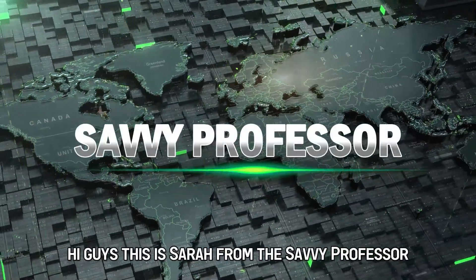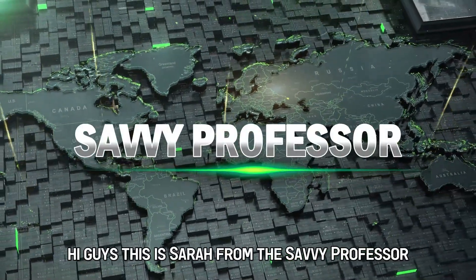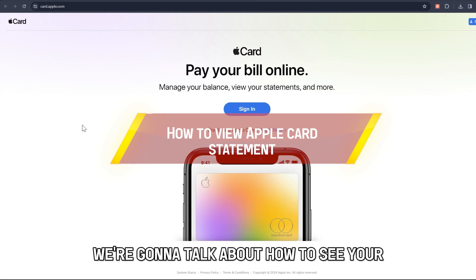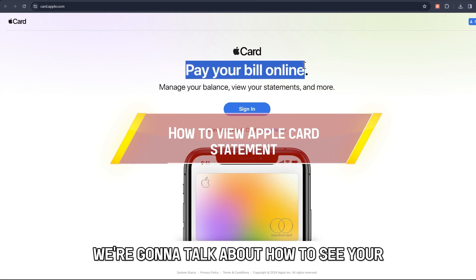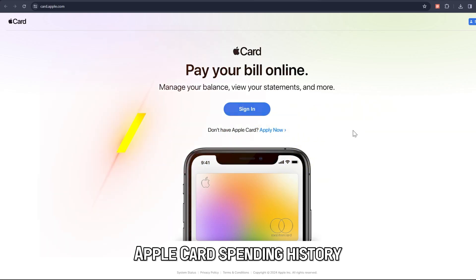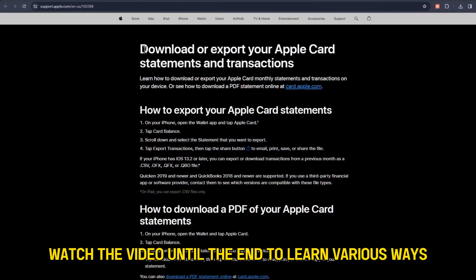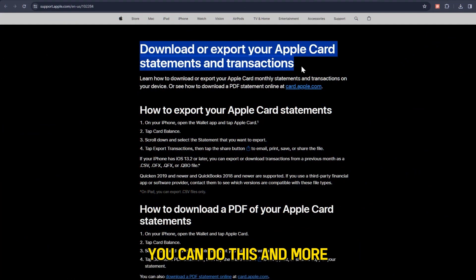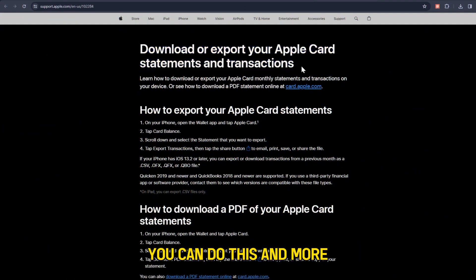Hi guys, this is Sarah from The Savvy Professor, and in today's video we're going to talk about how to see your Apple Card spending history. Watch the video until the end to learn various ways you can do this and more.